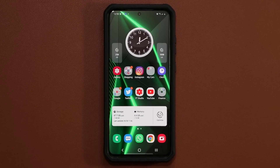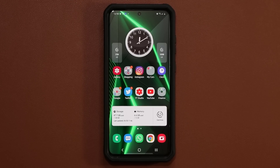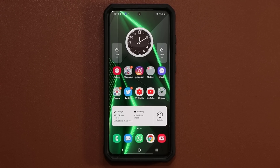So that was a quick tip for you guys to enhance your Samsung keyboard experience. If you have any questions, comments, or concerns, drop them down below and let me know.